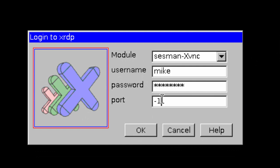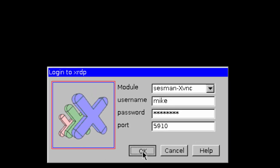And this time, for the port number, I'm going to put in 5910, click OK.